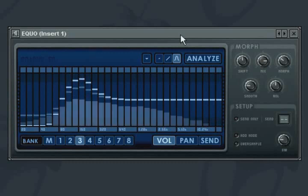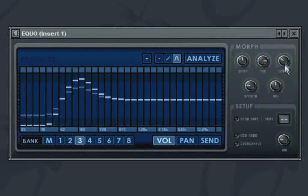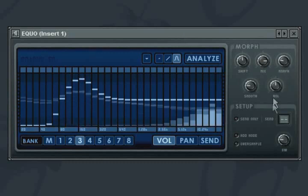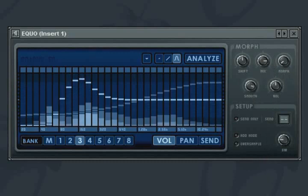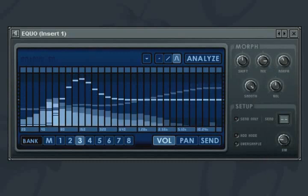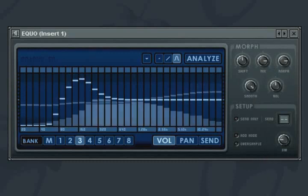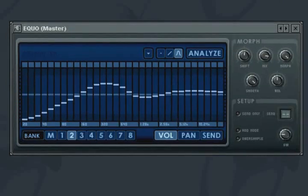The smooth knob affects the rate of change when morphing. Left is fast and responsive, and right is slow and will keep moving even after you stop morphing. The overall output of the EQO is controlled by the volume knob.